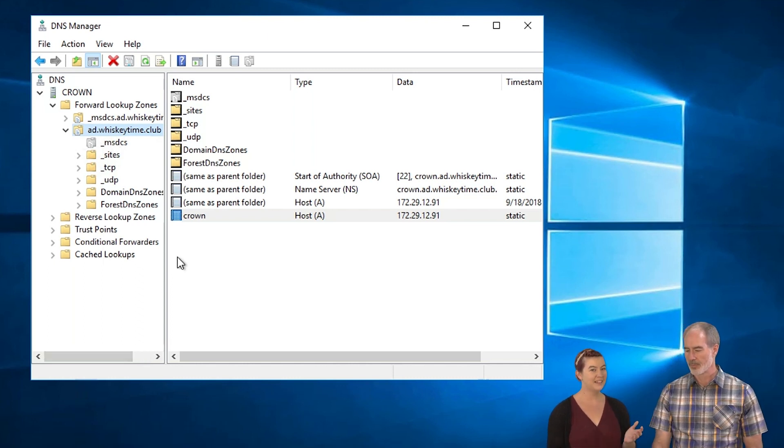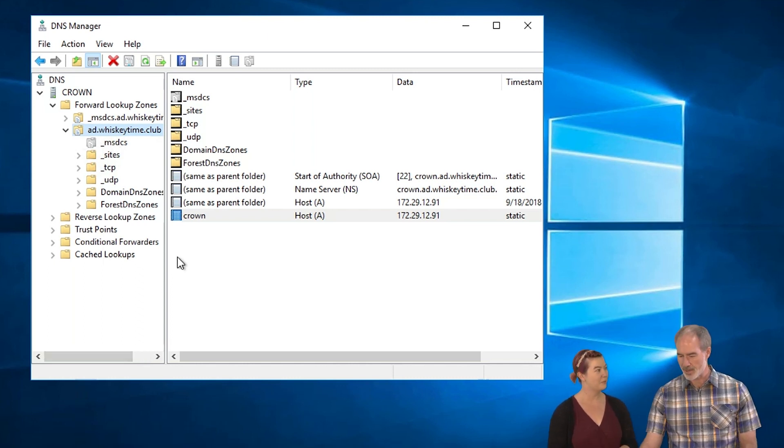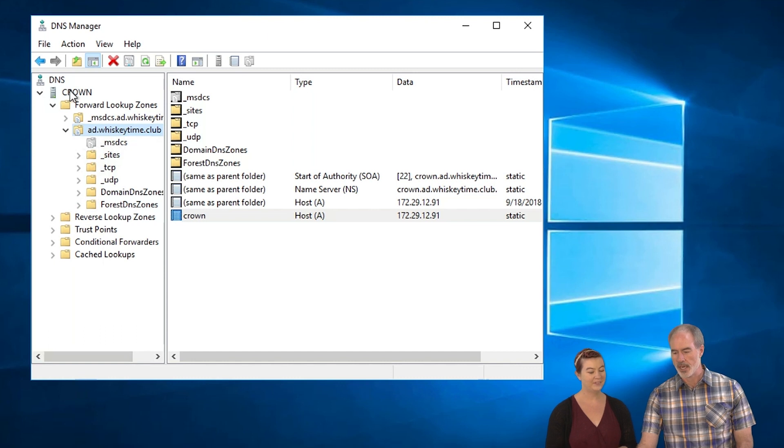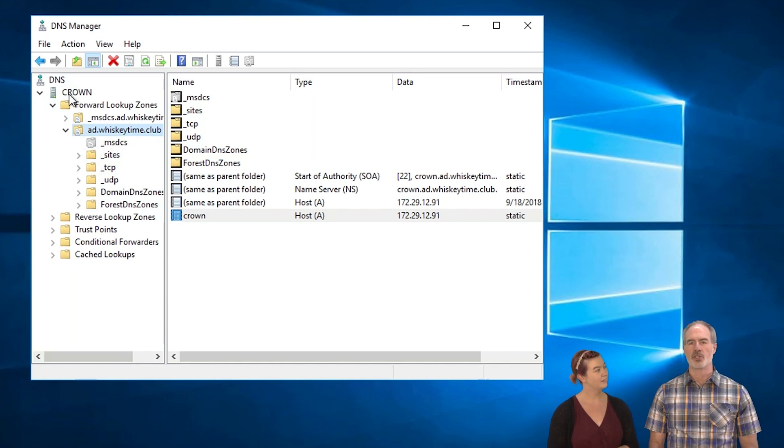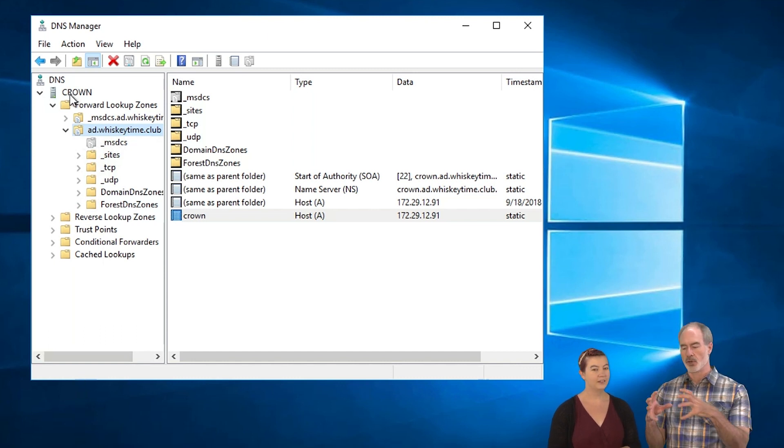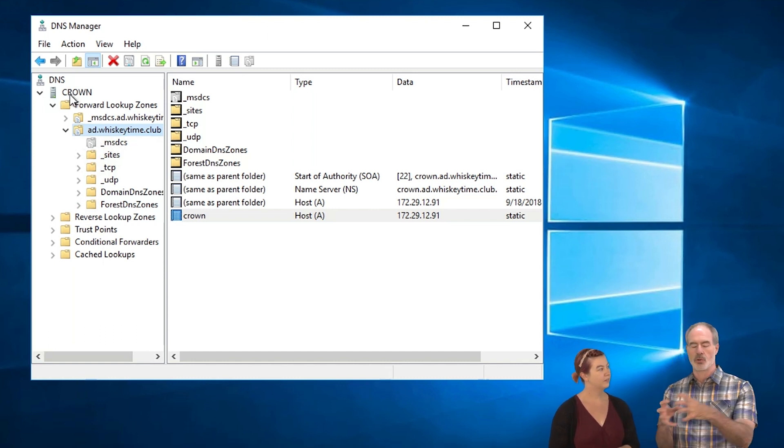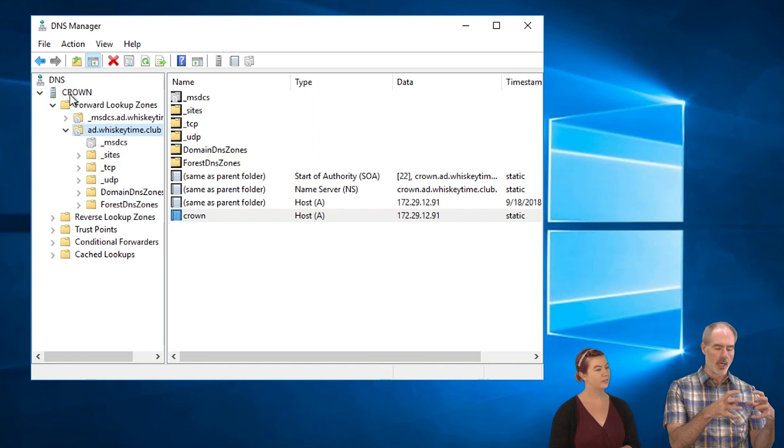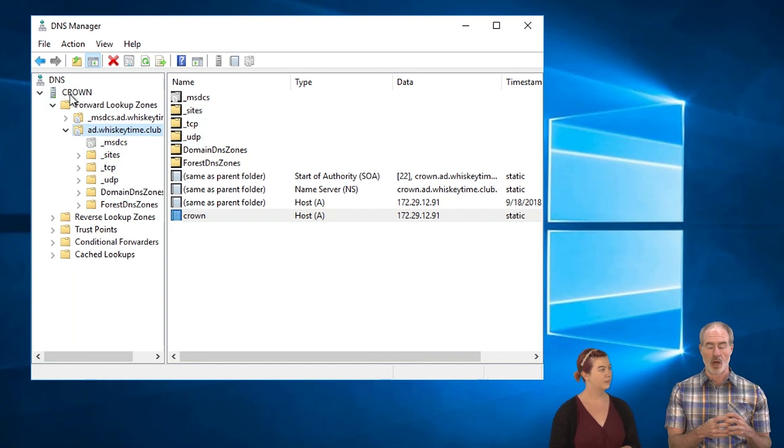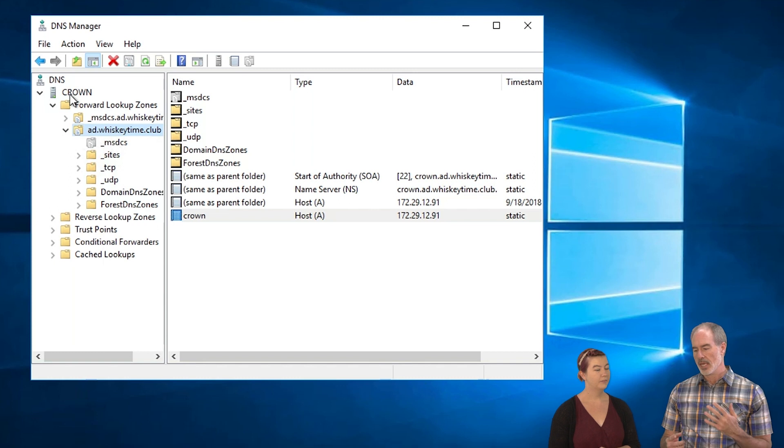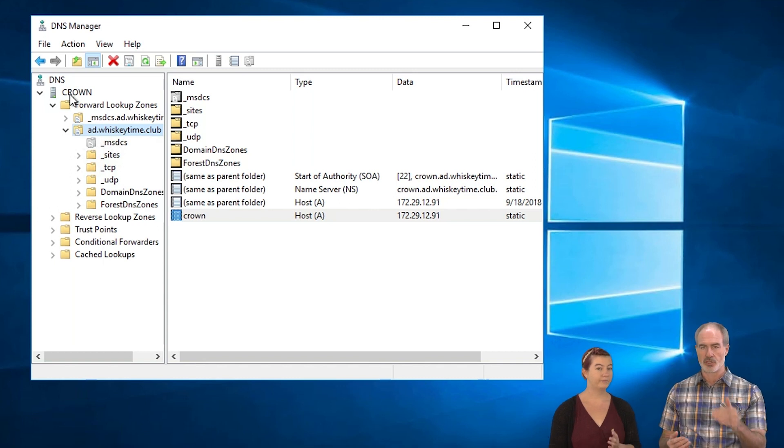We've got one last thing to set up. We're going to set up forwarders. And what forwarders do is that takes all of your internal machines are going to contact this DNS machine for all of the addressing that includes Google, Yahoo, whatever. And in addition to all of the internal computers.